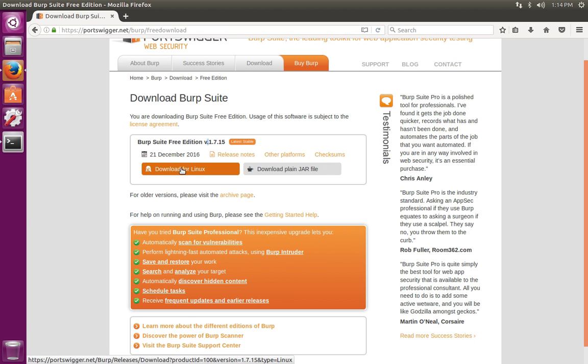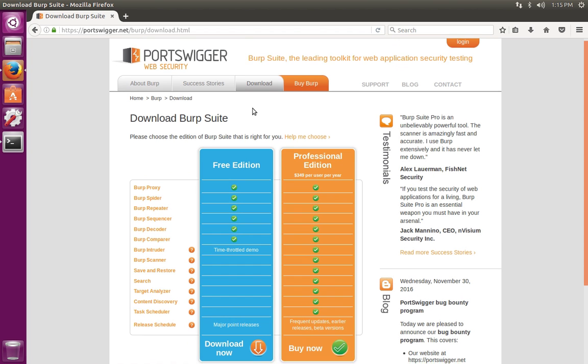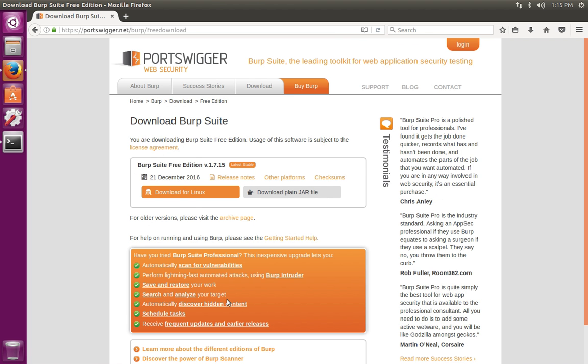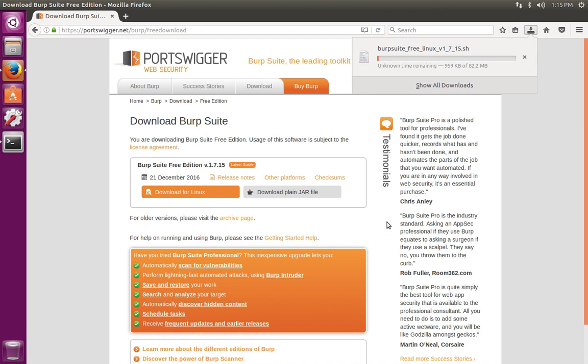Click on the Download for Linux. If you start with this page here and you want to install the Free Edition, just click on the Download Now link at the bottom of the column. In any case, you'll end up over here and you can click Download for Linux. Go ahead and save this file.